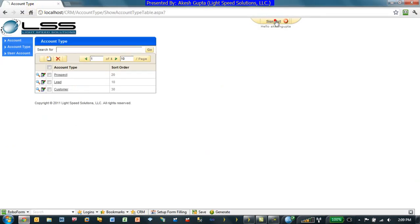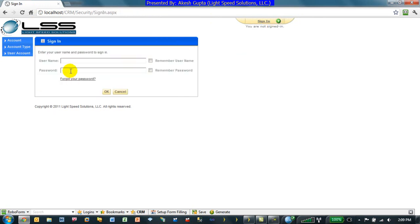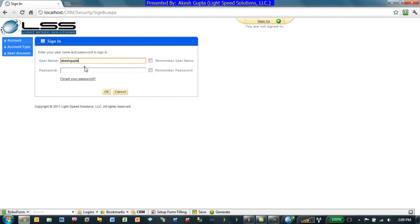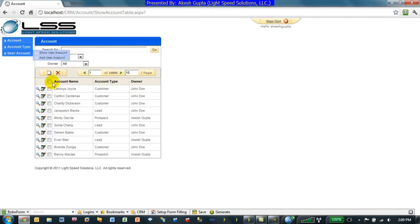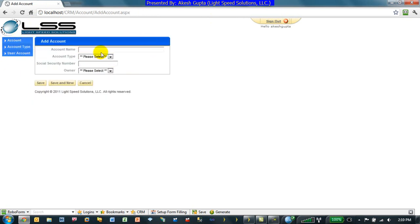So, now if I log out and log back in, it's just going to refresh because the application got recompiled. I can log back in. Once I click on account and I click on add, let's look at the account type and sure enough, lead, prospect and customer.